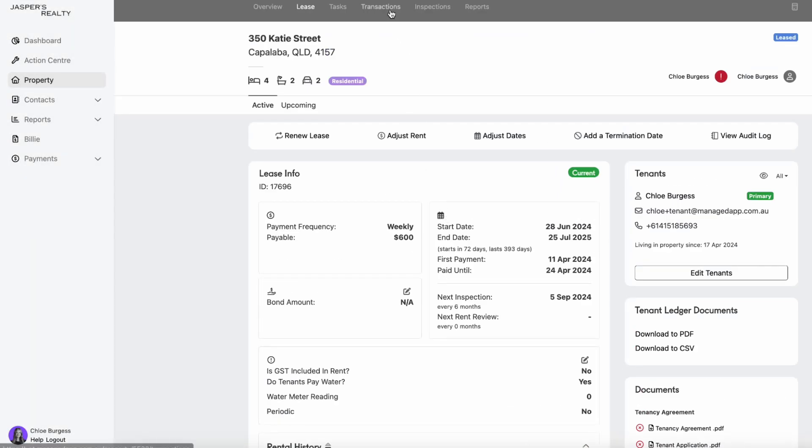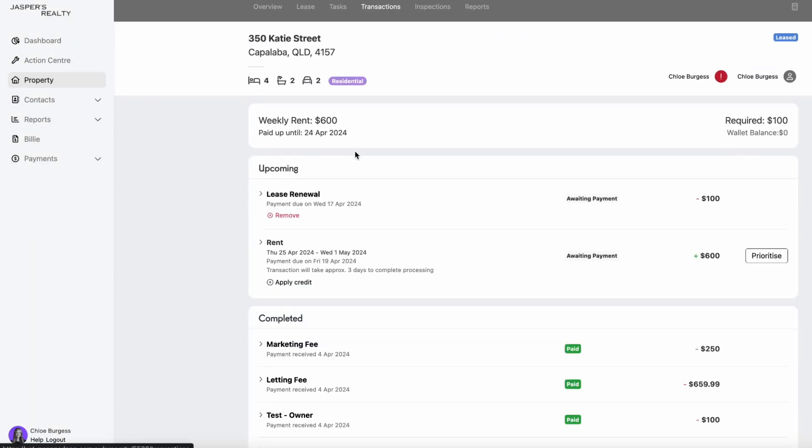Going to the transactions tab, you can see that that lease renewal fee has been scheduled for payment.